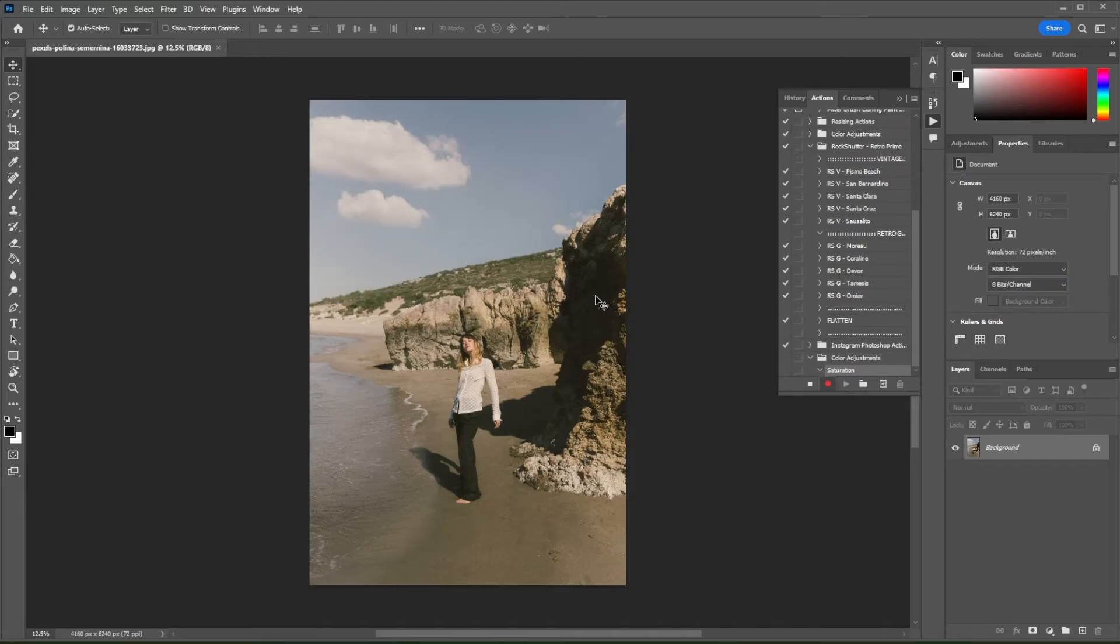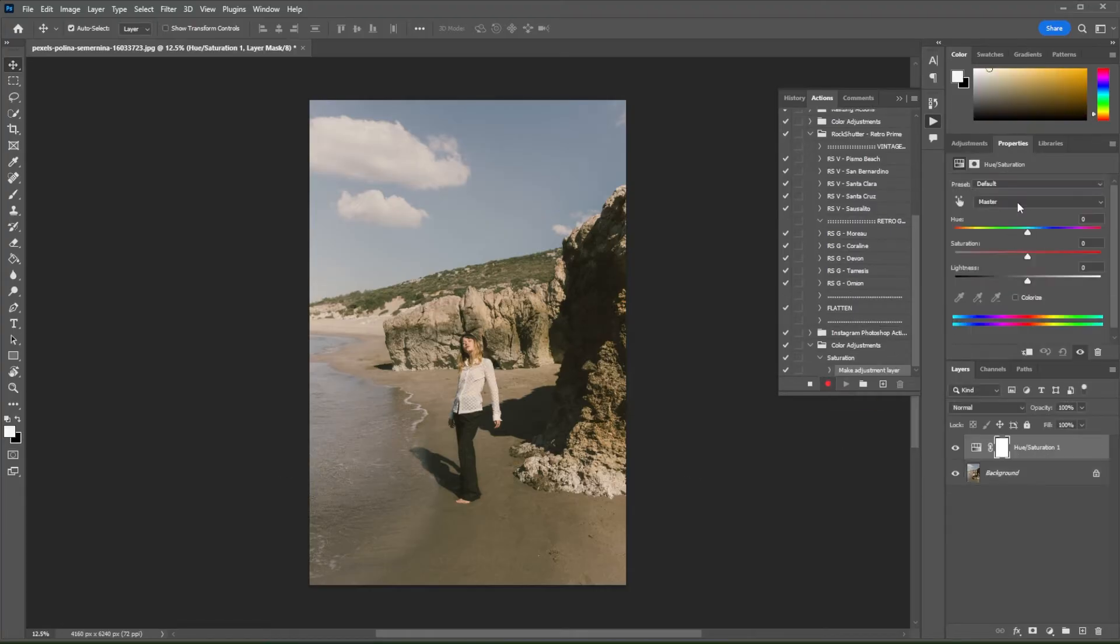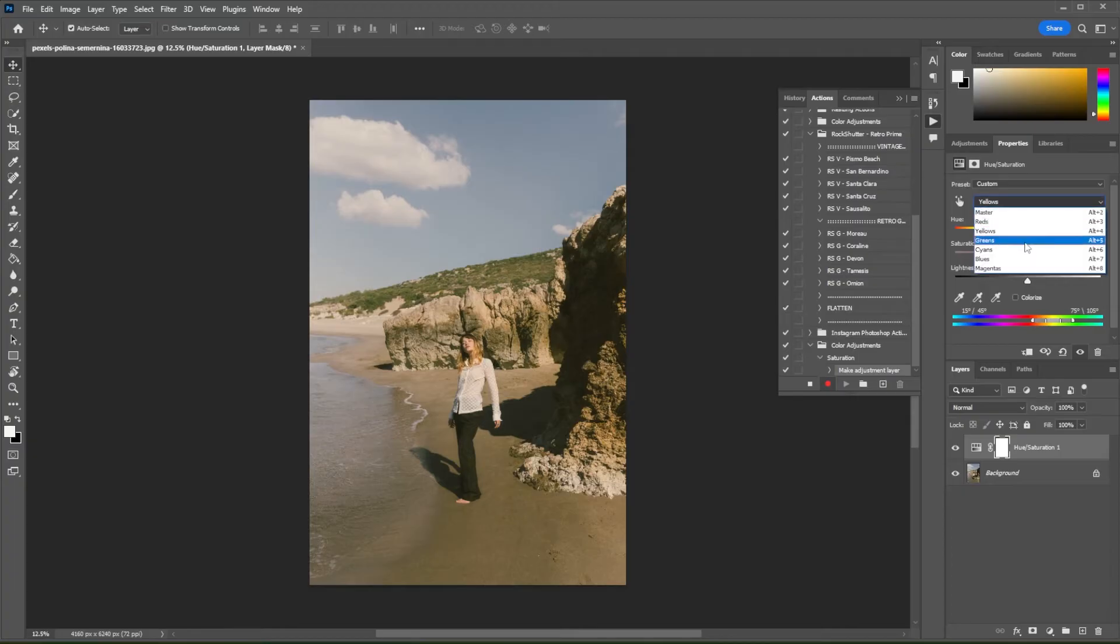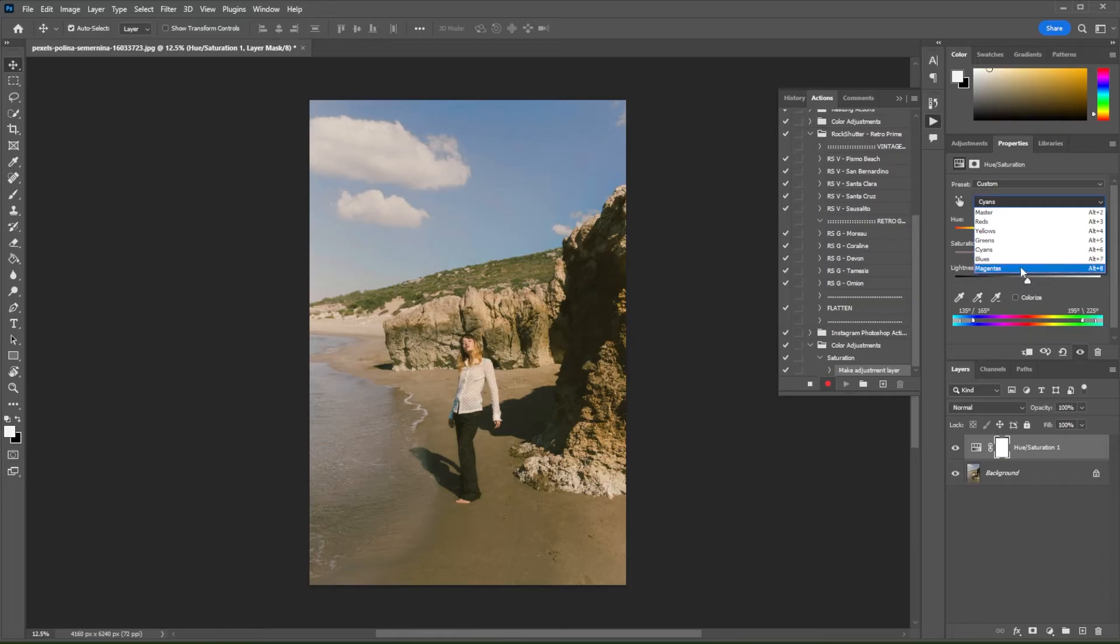Once you see the red circle on the Actions panel, any adjustment that you make at this point will be recorded. Now, you can make any edits to your image and you can see the actions being recorded on the Actions panel.